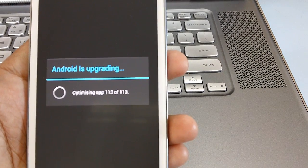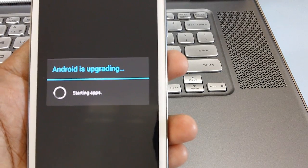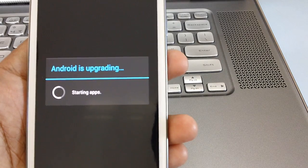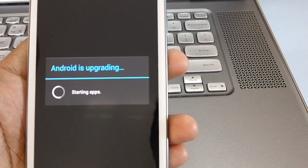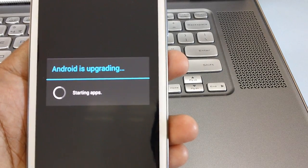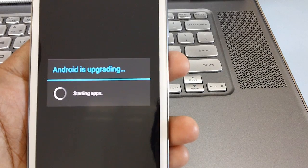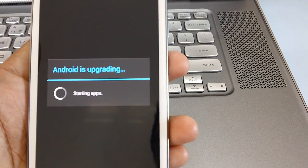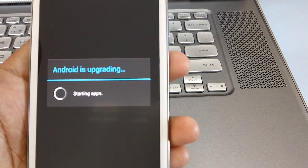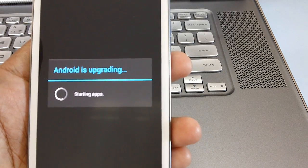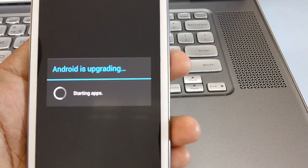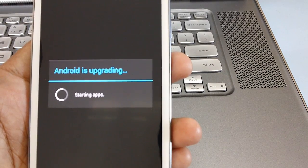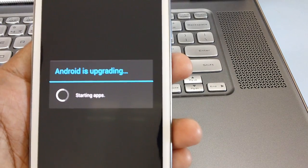So you can see that it's almost nearing optimization of all the applications. When the optimization of apps is done it's still taking some time for starting the apps.